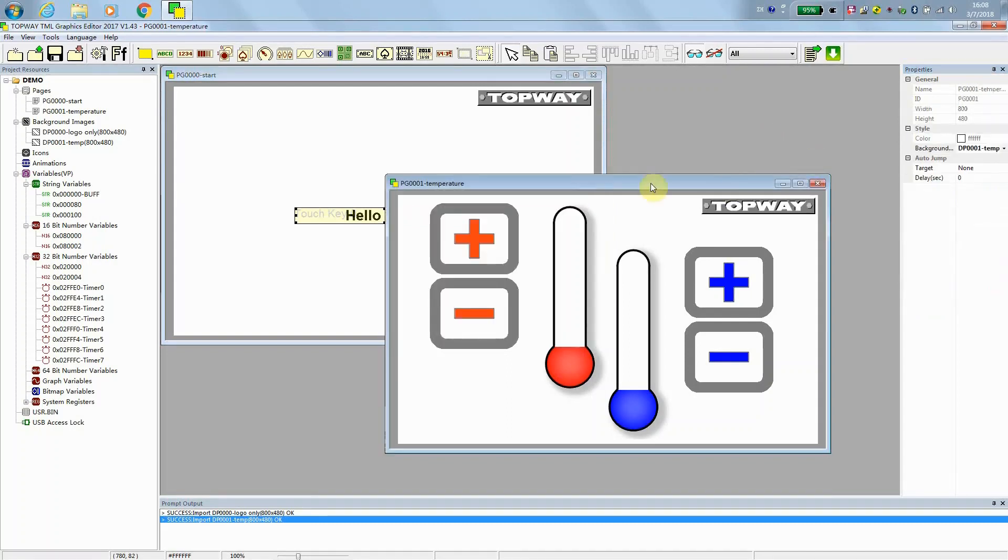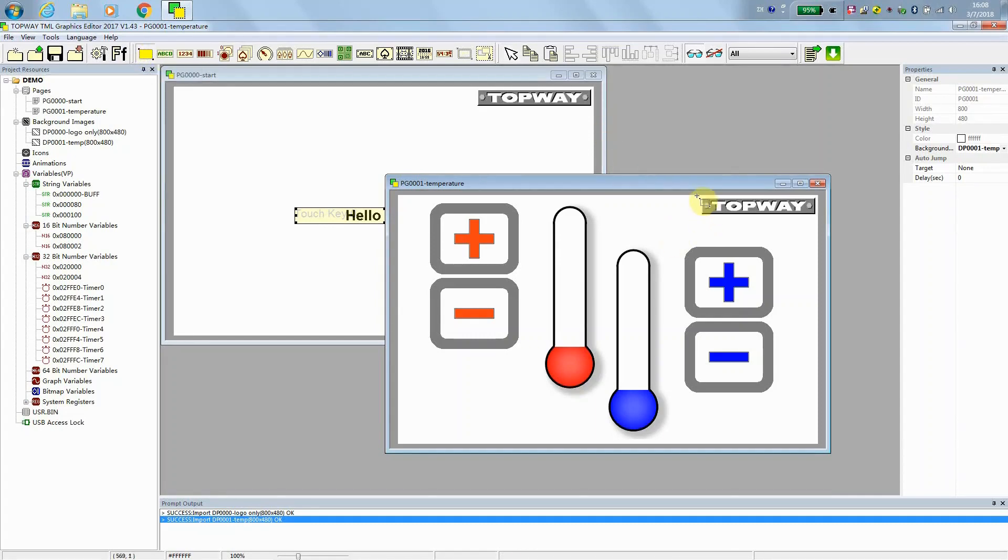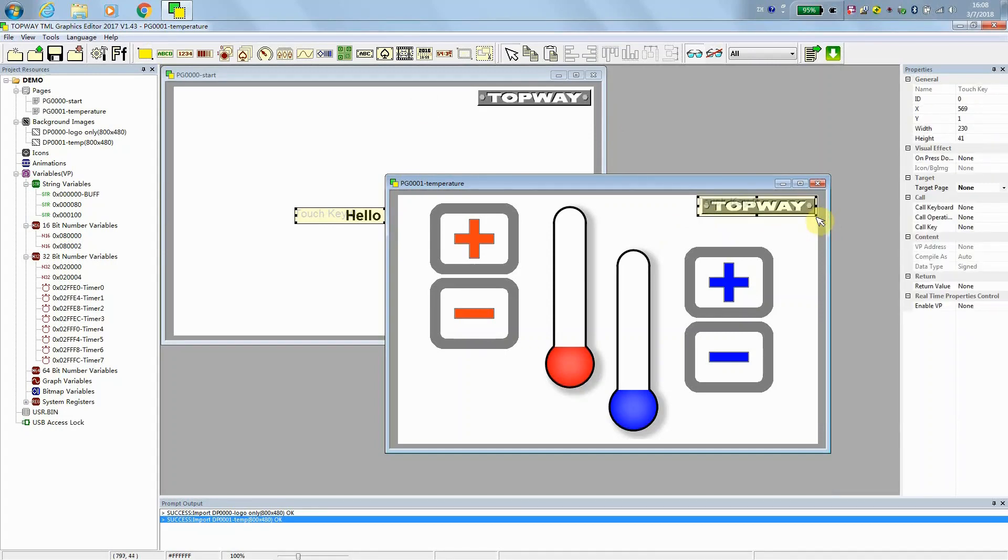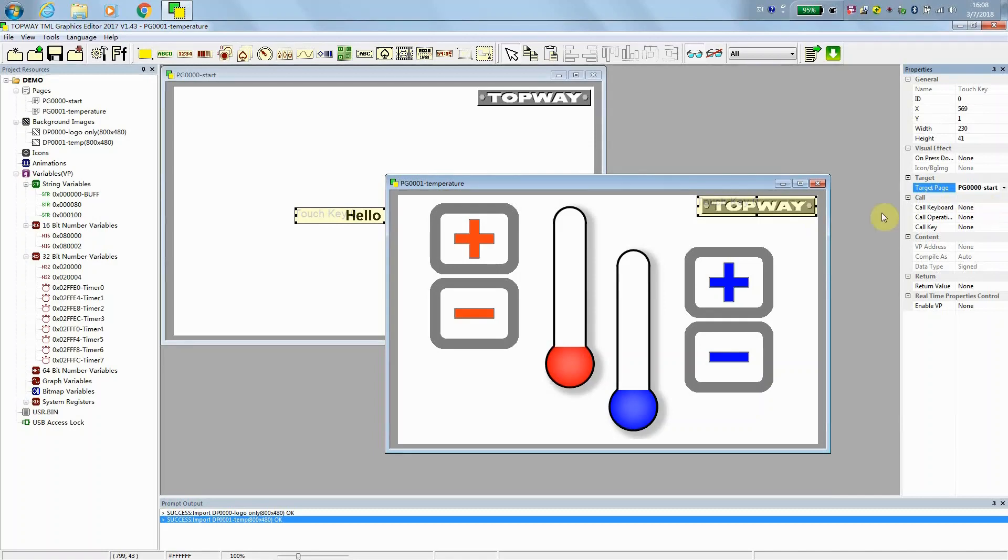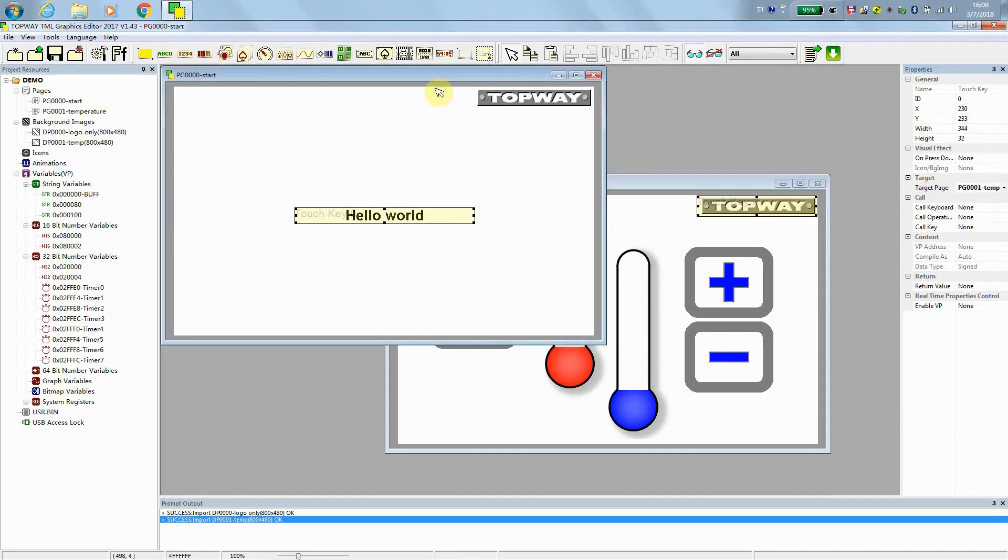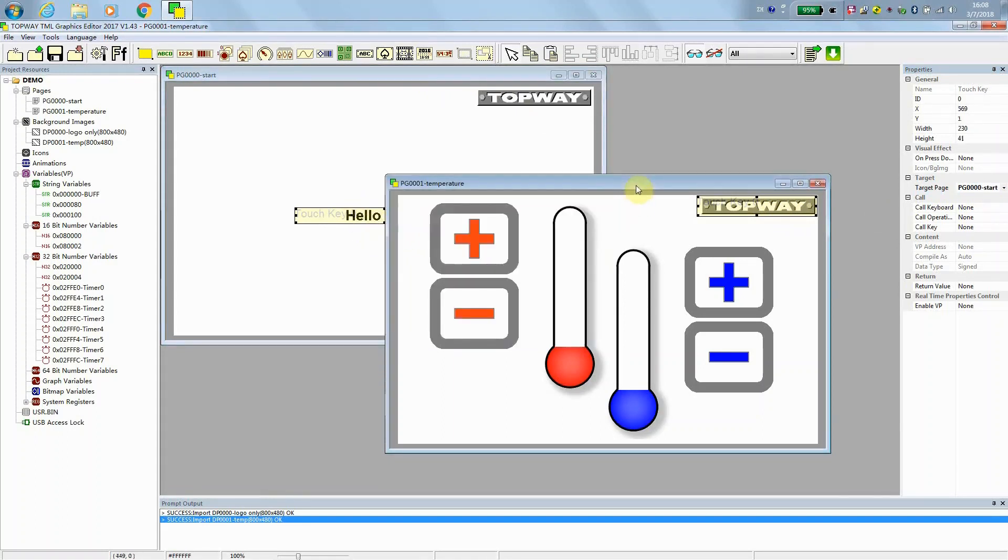We do the same on the page 1. We add a TPK touch key on top of the local area. And the target page would be page 0. Someone touch over here, it will switch to page 0. Someone touch on this area, it will switch to page 1.